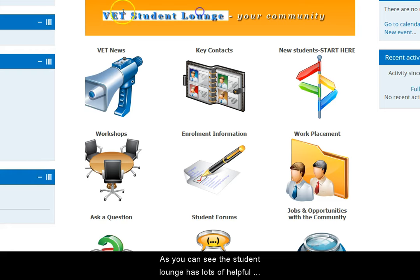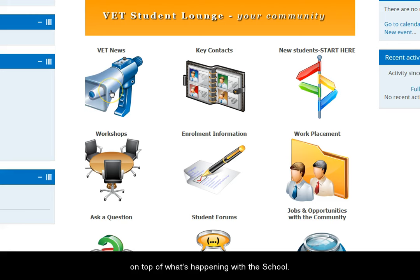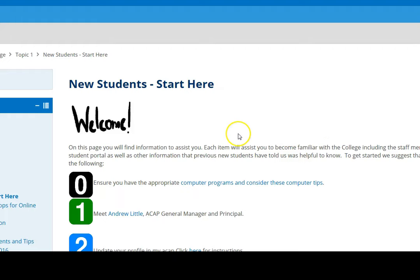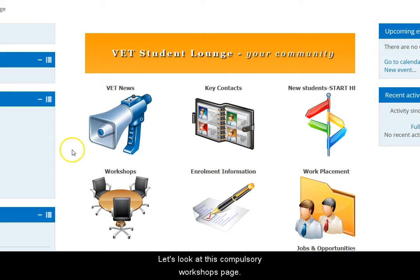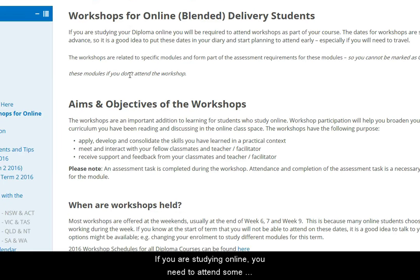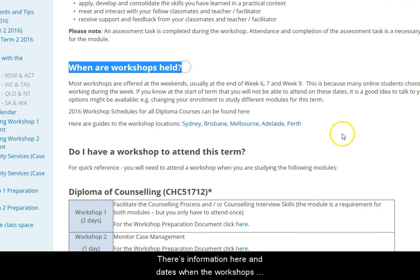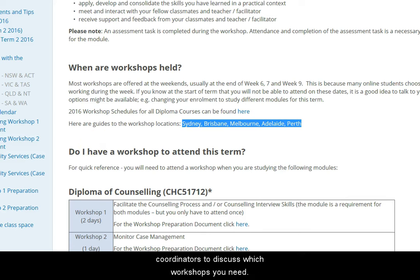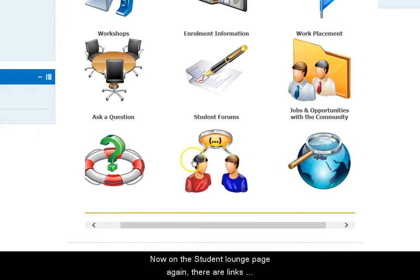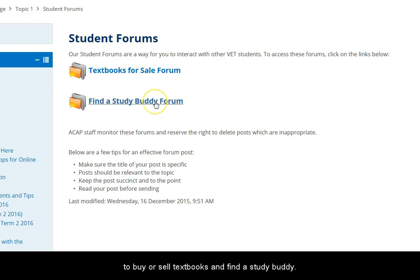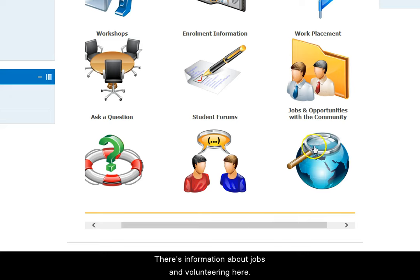The Student Lounge has lots of helpful sections. The VET News is a great way to stay on top of what's happening with the school. There's a page with key contacts within the school and information for new students. On this compulsory workshops page, if you're studying online or blended delivery, you need to attend some workshops to develop your practical skills. There's information here and dates when the workshops are on at each campus — get in touch with the VET Coordinators to discuss which workshops you need. There are also links to enrolment information, placement information, and a question forum where you can post questions for staff. The student forums page has a place to buy and sell textbooks, find a study buddy, and information about jobs and volunteering.